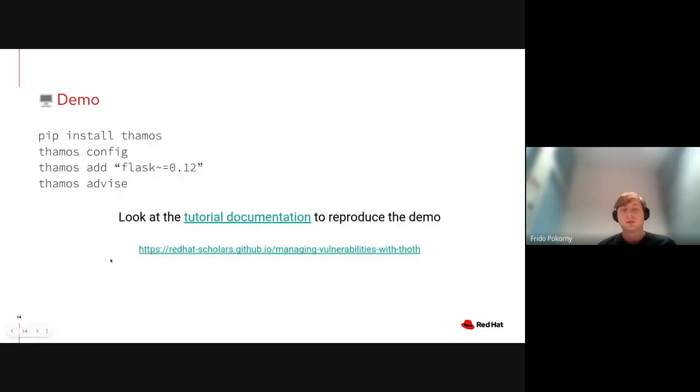One note to that: You saw that Pillow was pinned to a specific version that had a vulnerability. If Maya would not pin the specific version, the resolver itself would find a vulnerability-free version of Pillow if that would be possible based on the dependency graph of the application. I think that was it from the demo. Do you have any questions?